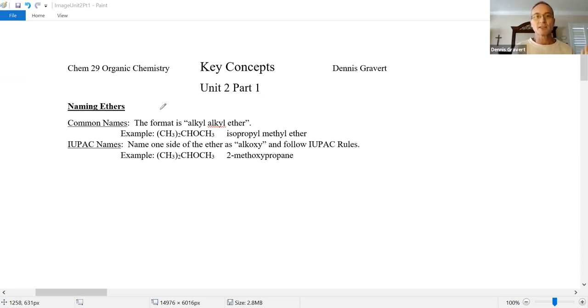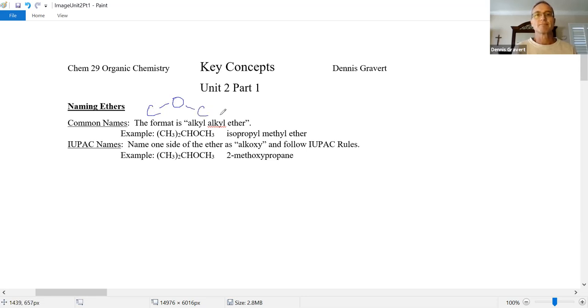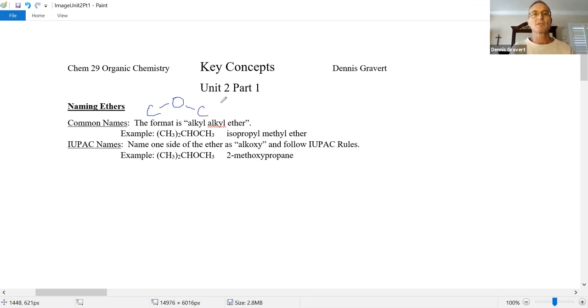So an ether is where you have an oxygen single bonded to two carbons. That's the general shape of the ether functional group.